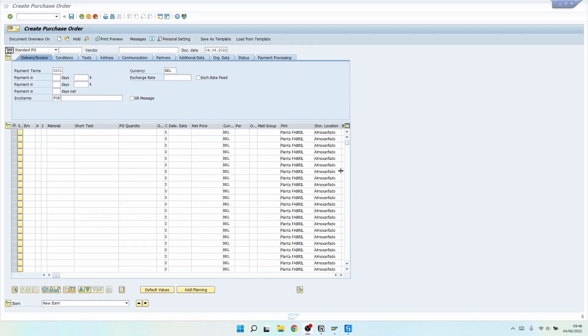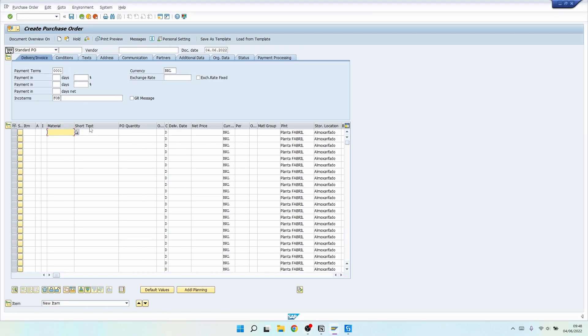Hello everyone! I'm Marcelo and in this tutorial we will learn how to interact with SAP tables in UiPath using the Table Cell Scope activity.